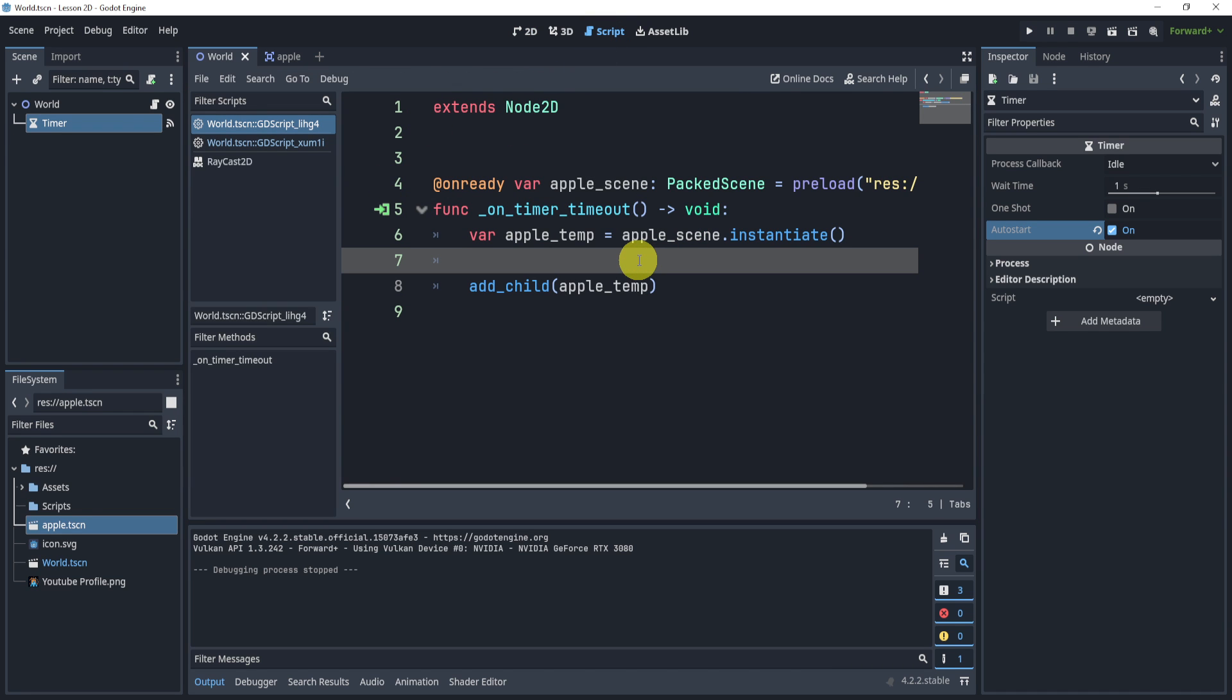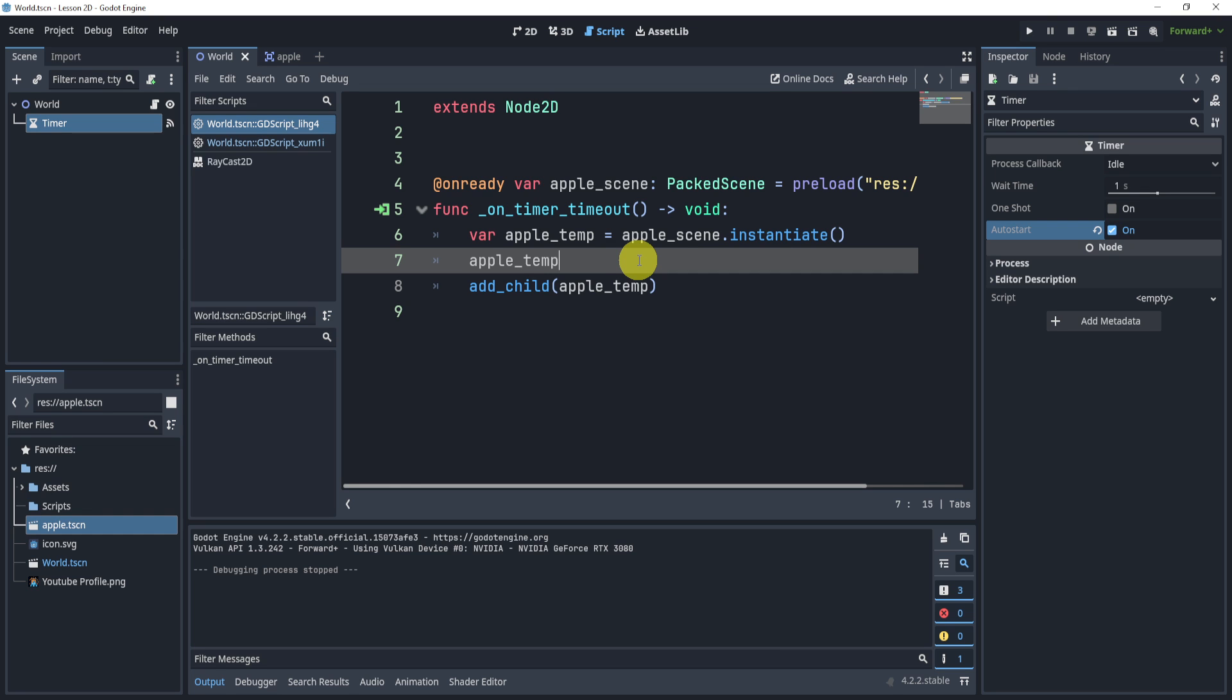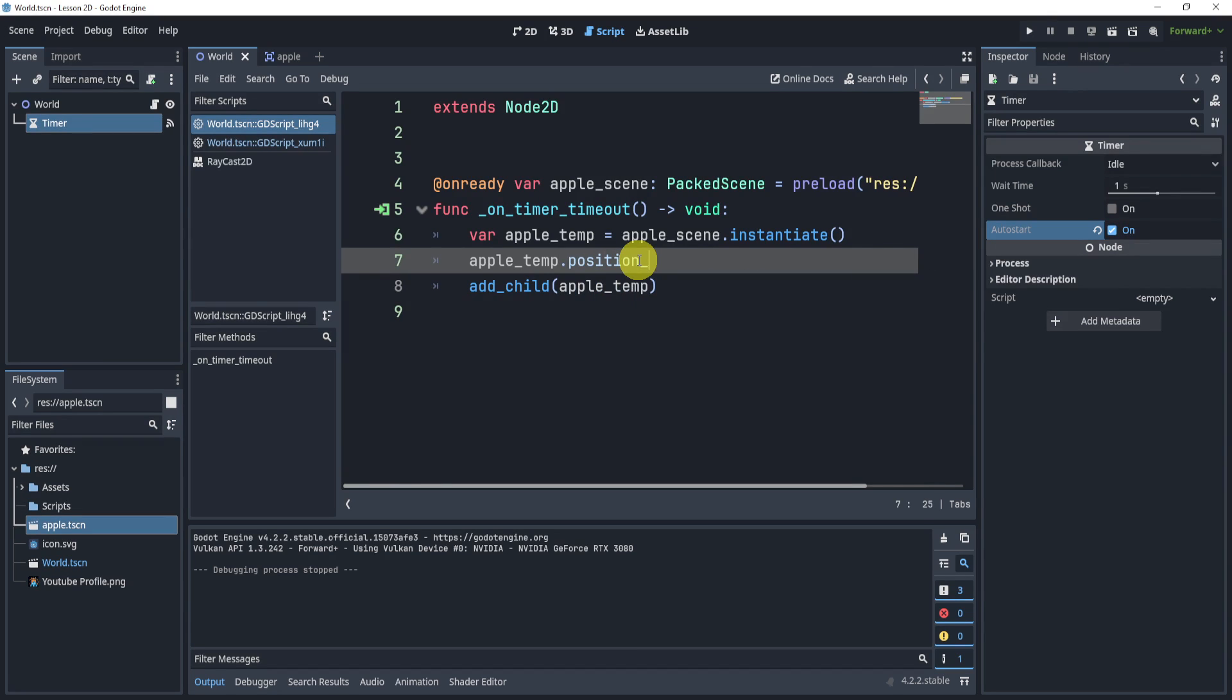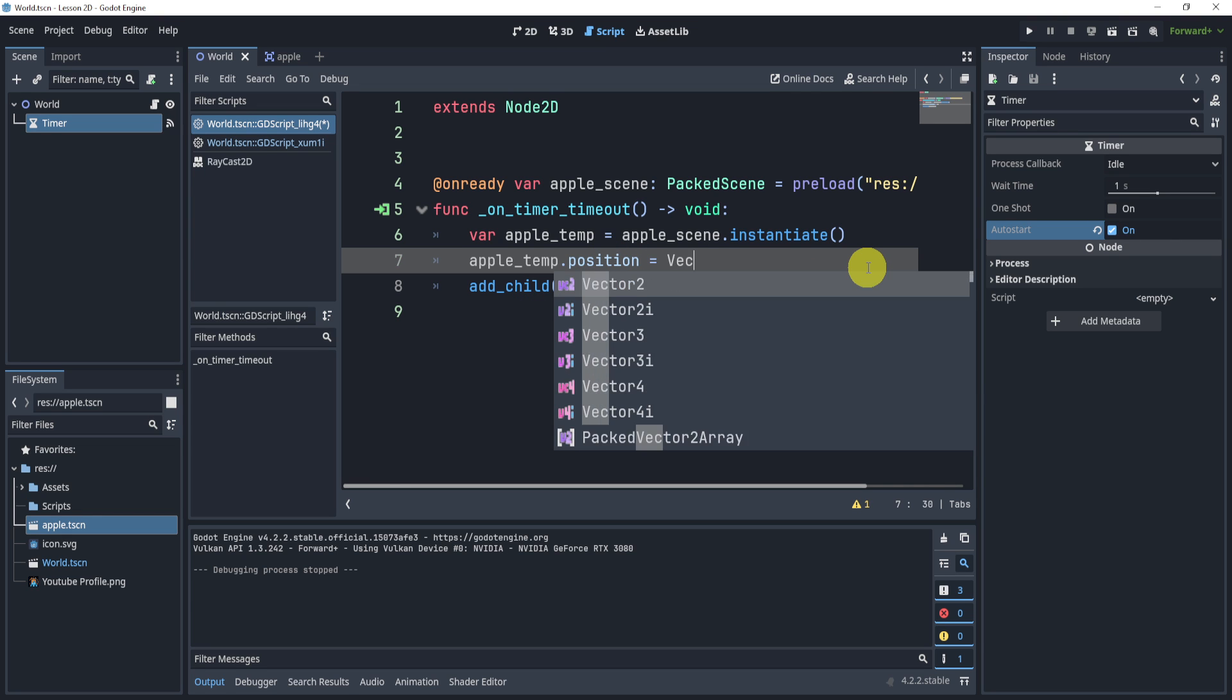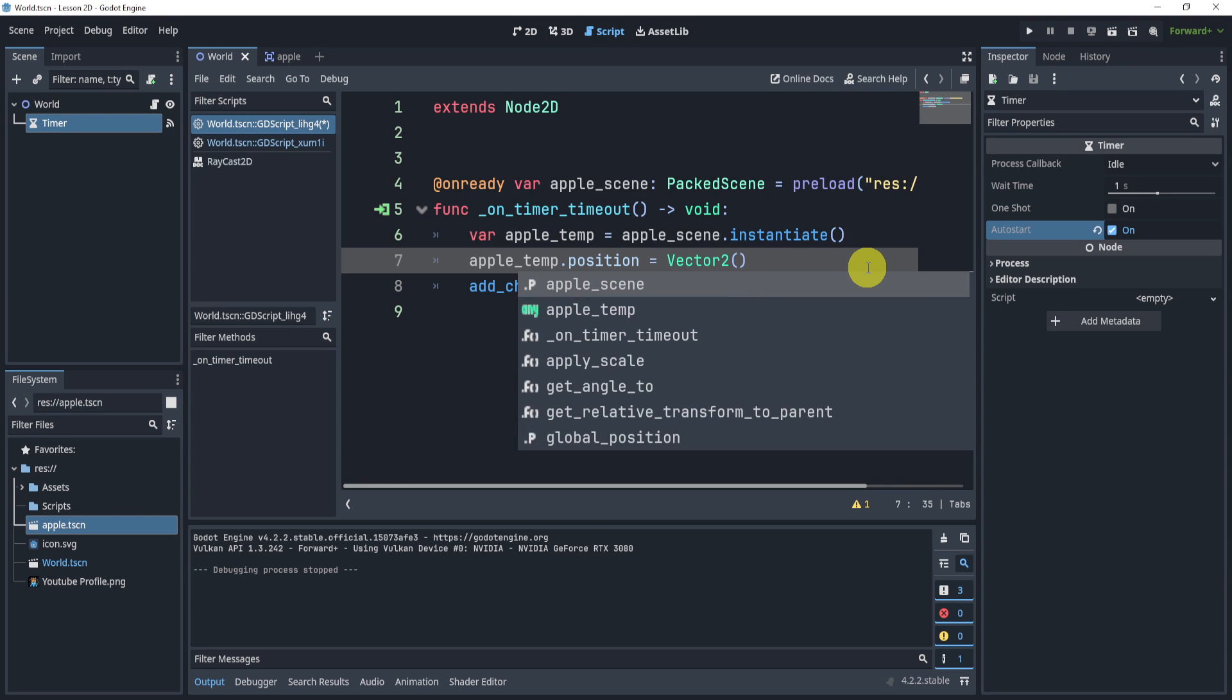really work properly for us. So what we can do, a cool thing inside of Godot, we can edit the position of our apple before we add it. So we can say apple_temp.position is equal to Vector2.